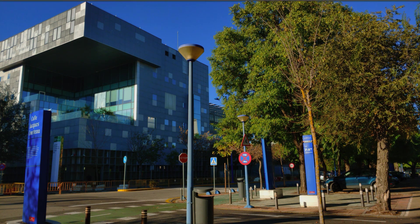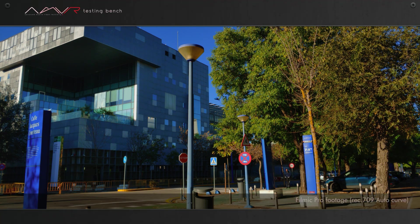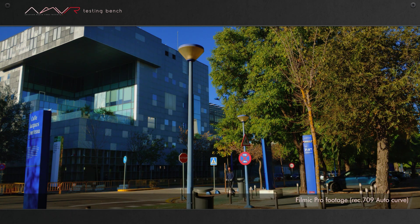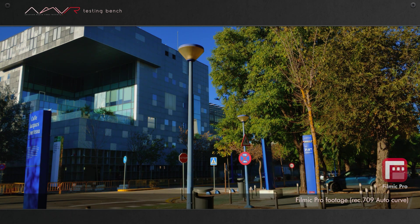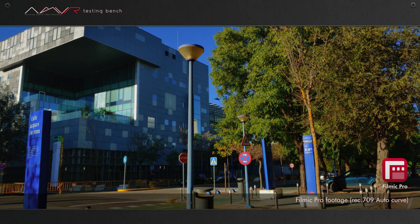It will be nicer to begin with visuals, so it can be better described. You're watching a video sample taken on an Android phone using Filmic Pro application. By default, it's running the AutoCurve.